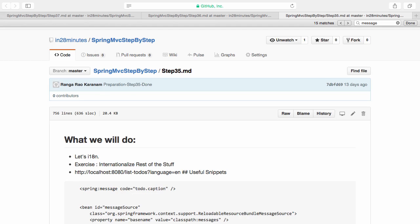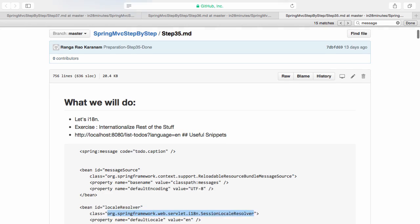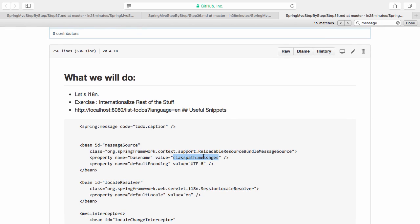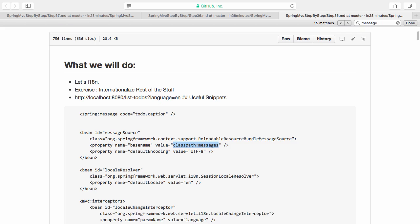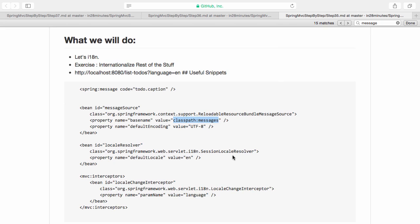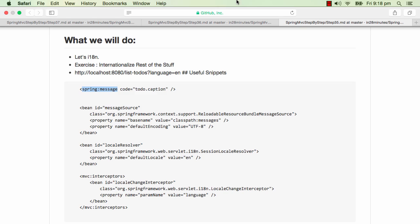In this step we looked at internationalization — based on the locale of the user we wanted to switch to a different language in the application. We used a message bundle, creating two properties files: messages_en and messages_fr. We used the session locale resolver to resolve the locale, and then wherever we wanted to internationalize we used the spring:message tag and put the specific message in the resource bundles. In the next step we'll be moving towards REST web services and getting some basics on Spring REST services.